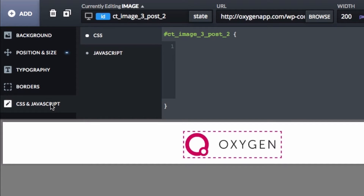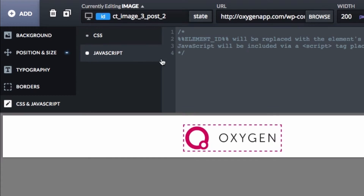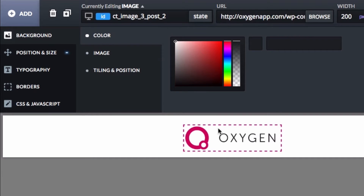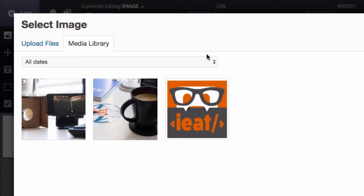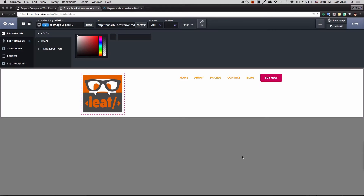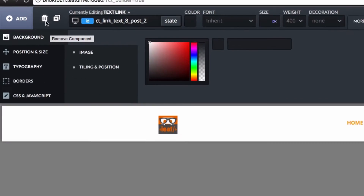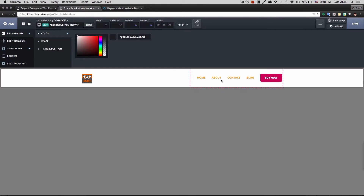The options panel also includes typography, borders, CSS, and JavaScript — so you can add JavaScript and CSS directly to any element. The first thing I do is change the logo image and set the width to about 50 pixels. Since I only have a home and about page, I remove the extra nav links — you can delete them from the canvas or from the DOM tree.